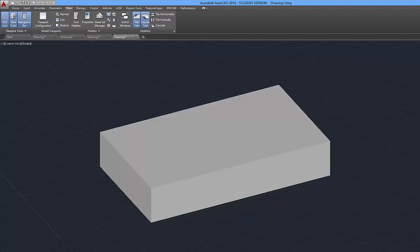Okay, welcome to part 2. In this part we're going to take this brick over here and transform it into a home. So let's go ahead and get started.